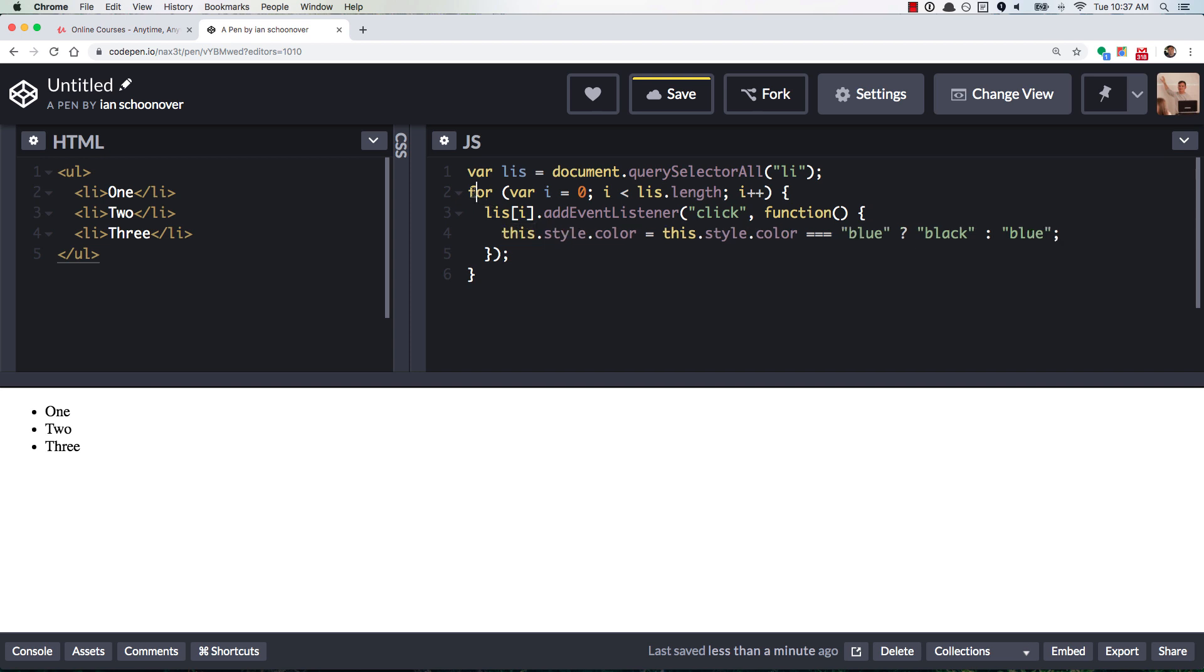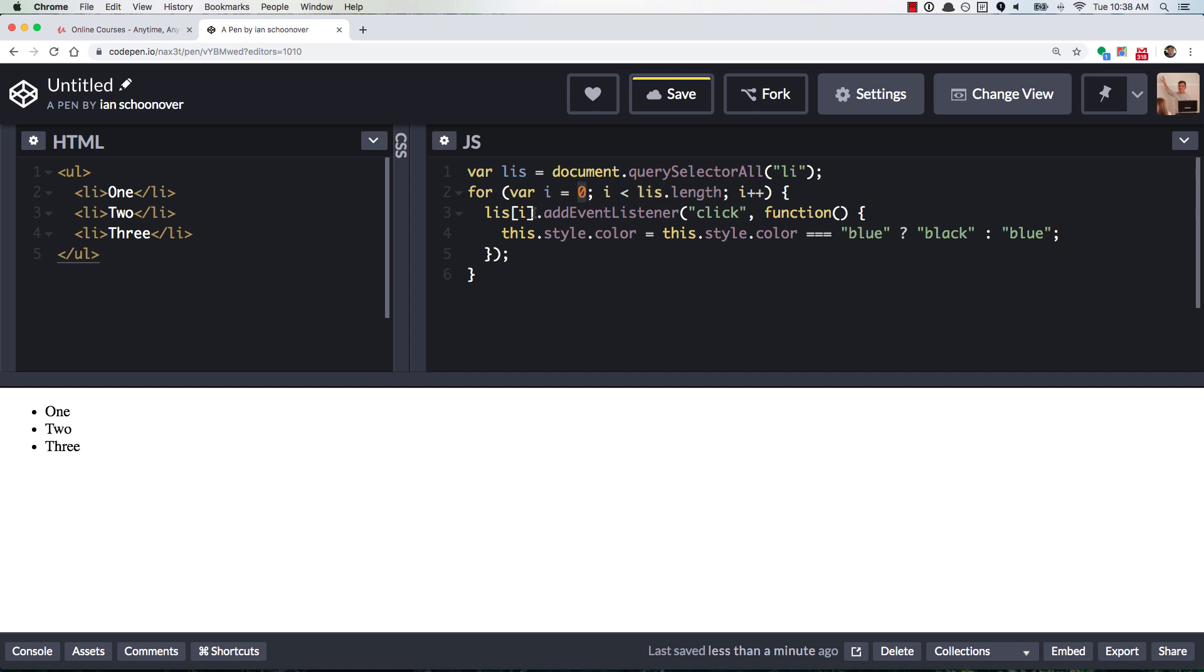This for loop right here will access each one of the list items inside of the LIs collection or array, and we get each one during each iteration of the for loop with the index, right? So LIs i in the first iteration will be LIs zero, which will give us this first one over here, LIs one.